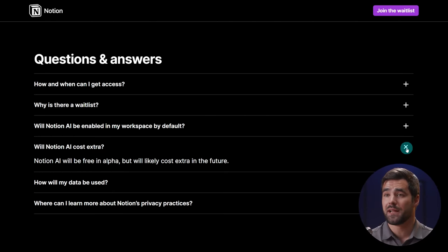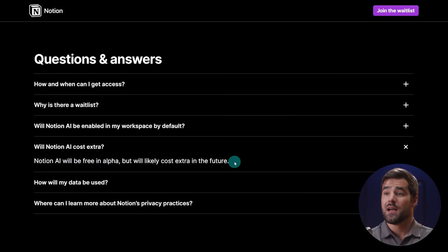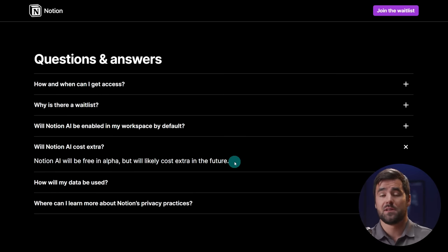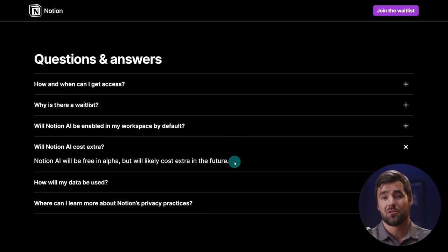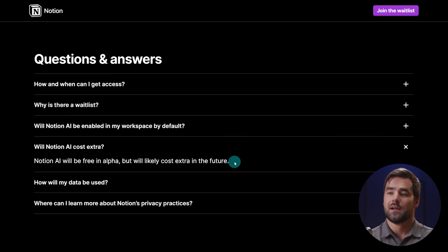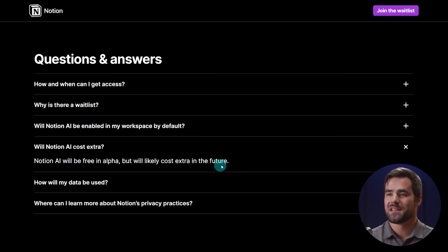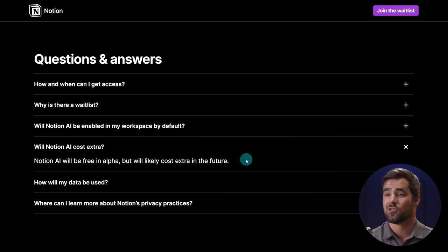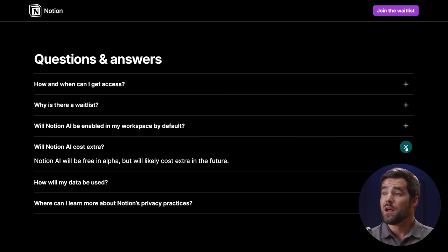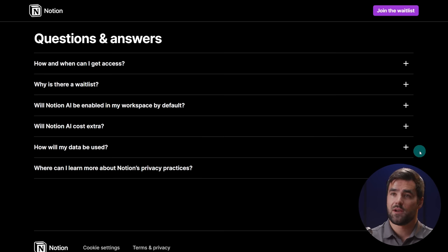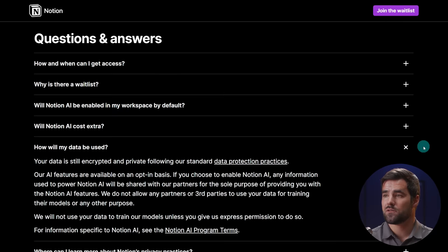So a few of the questions that I had, number one is it's going to cost money. Right now they say that it is free in alpha, but it's likely going to cost extra in the future. That is not surprising to me, given that I believe they are using OpenAI's GPT-3, and that is not an open source machine learning algorithm, and it costs money for them to use the API. So definitely makes sense, but hopefully it's going to be something that's not too expensive, or maybe it's even rolled into paid plans and you just get like a certain amount of credits. That would be pretty cool.